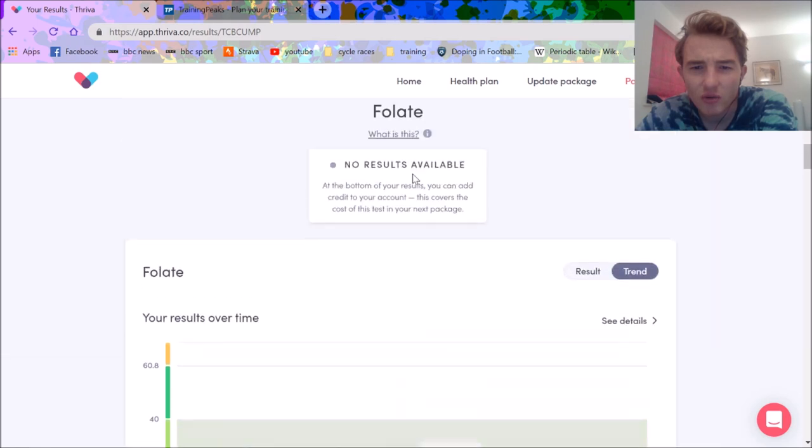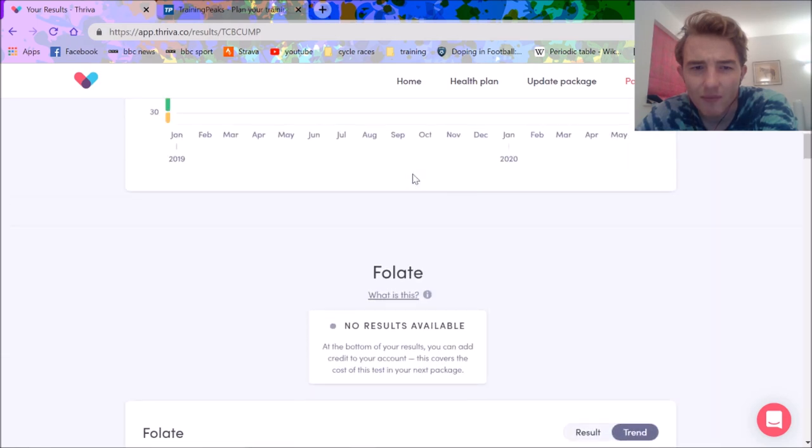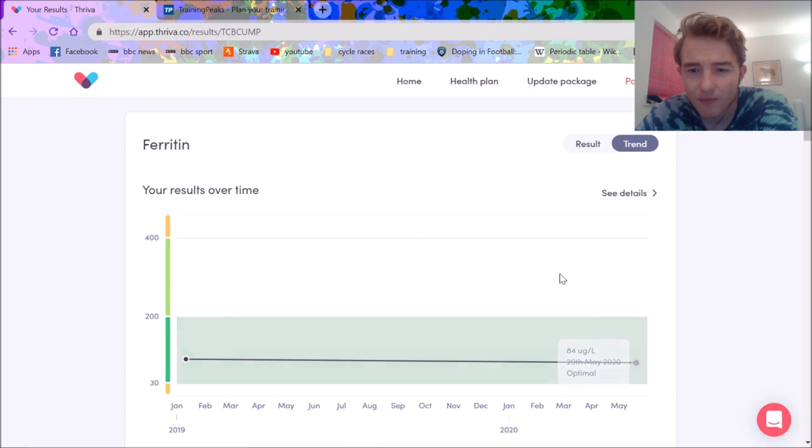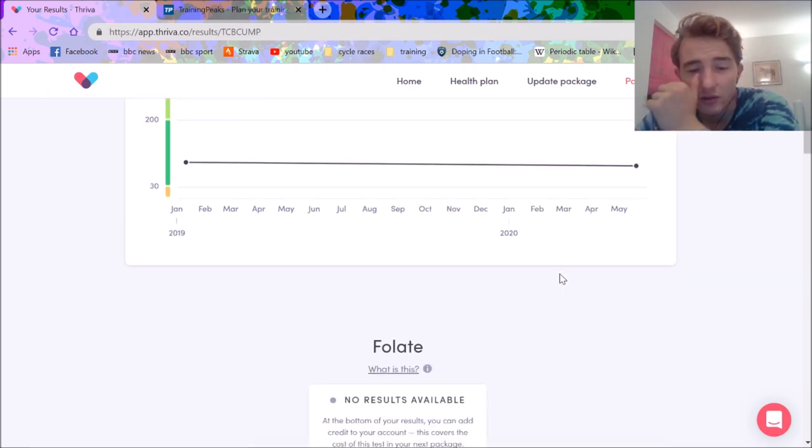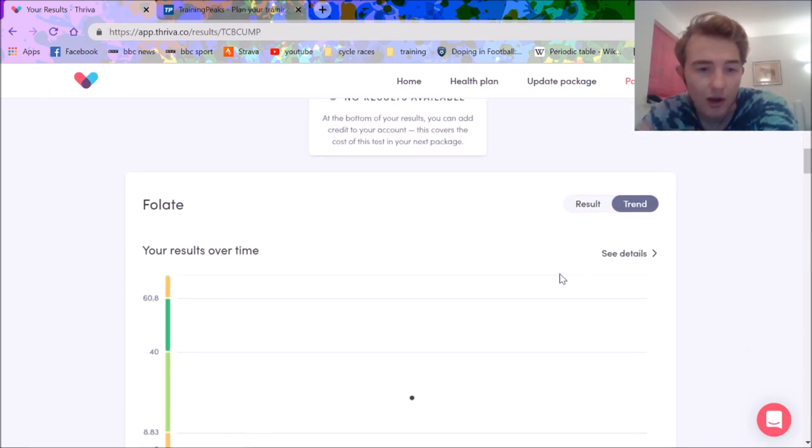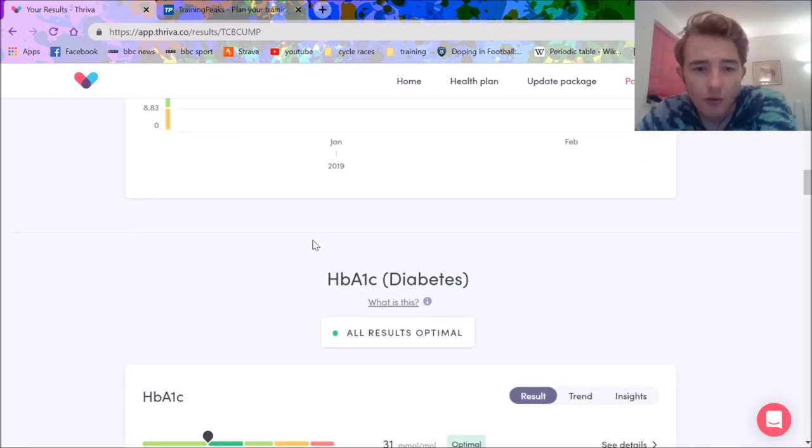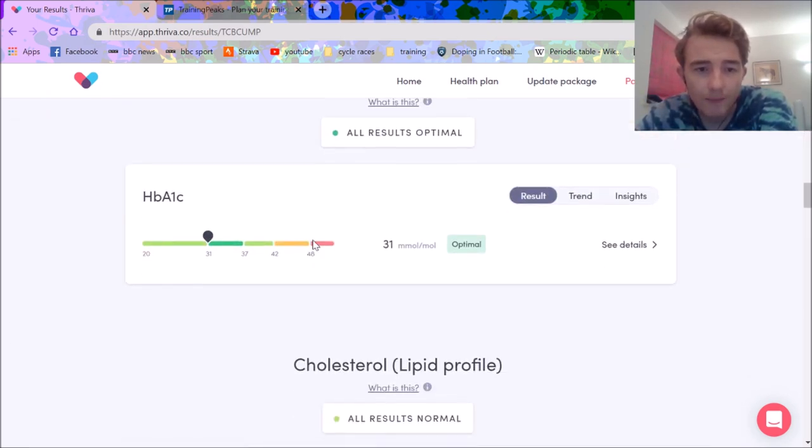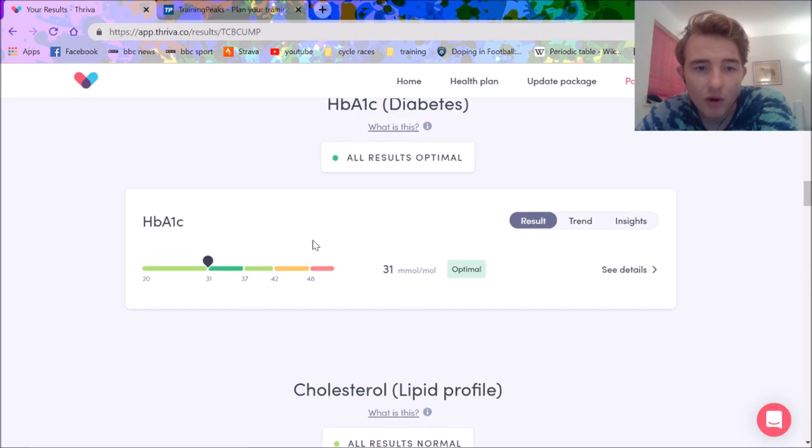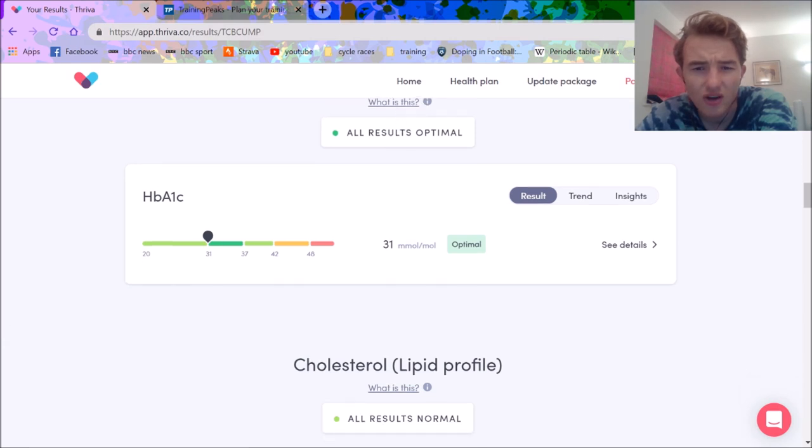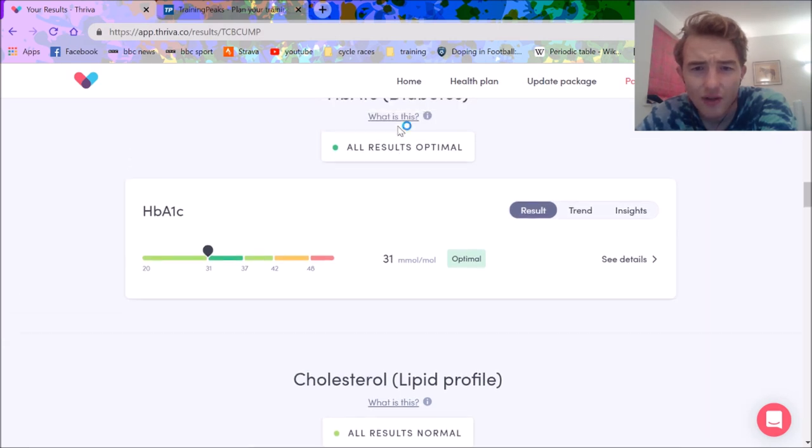Like that's 22 and a half nanomoles per liter, this is in something else, micrograms per liter. So it's a bit hard to keep track but I guess just look at the range. My HbA1c didn't happen before. Again, this is to do with diabetes and just seeing your blood sugar level I believe. So that's fine.